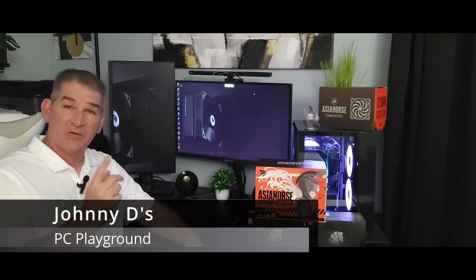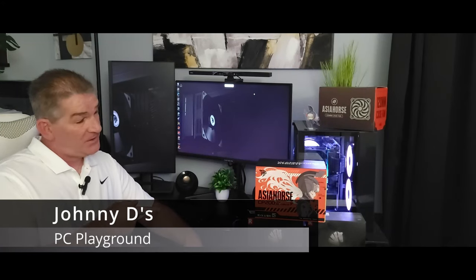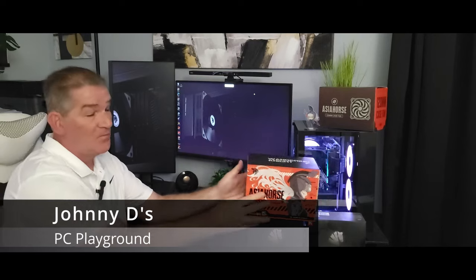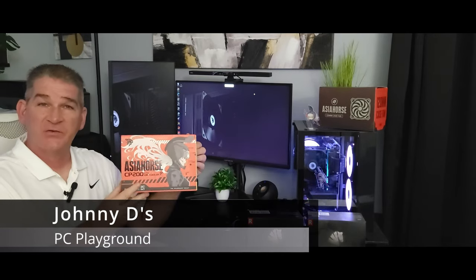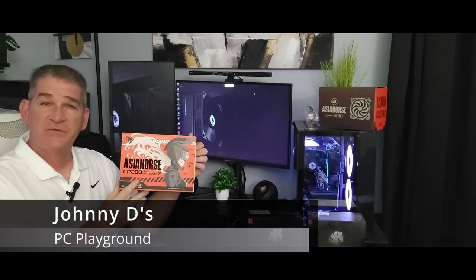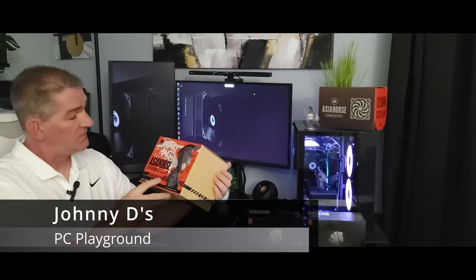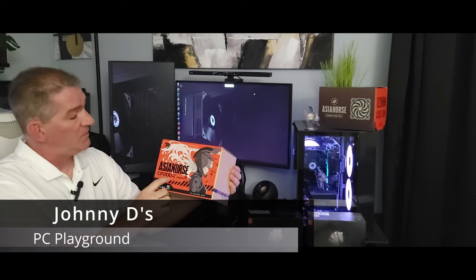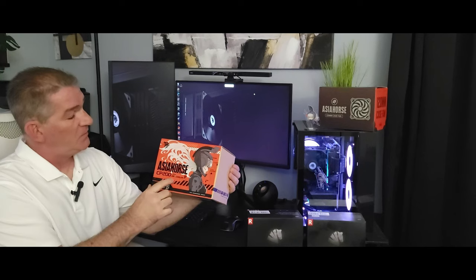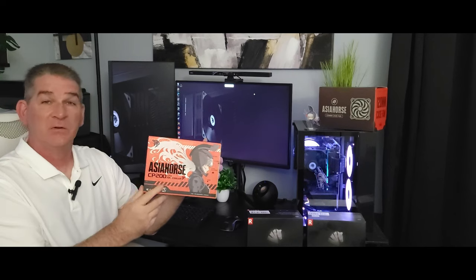Johnny D here, welcome back to another video. In today's video we're going to be taking a look at Asia Horse. Yeah that's right, Asia Horse. They do CPU coolers. This is the CP200 CPU air cooler.